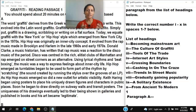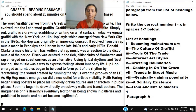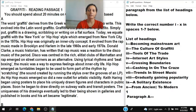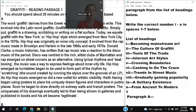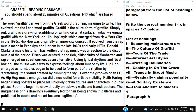Heading IX is 'A solitary existence' — solitary means lonely, so this may be discussing someone existing or working alone. Heading X is 'From ancient to modern' — from the past or history to the modern present-day world.